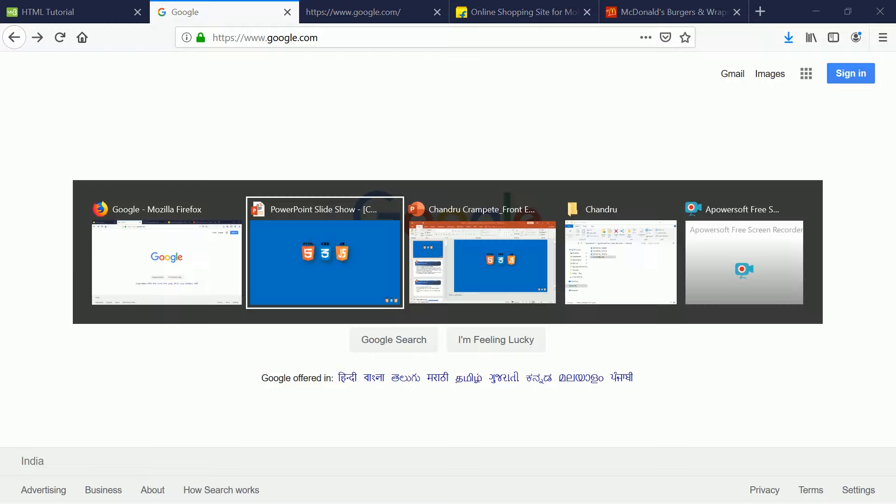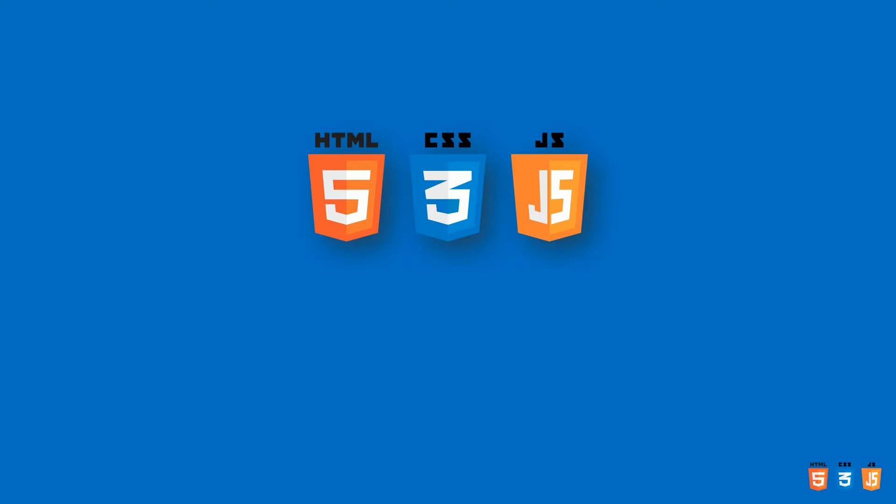But that said, let's go back to the course and let's get started. So as I said there are three components to it: any web application will have variations or components of HTML, CSS and JavaScript.